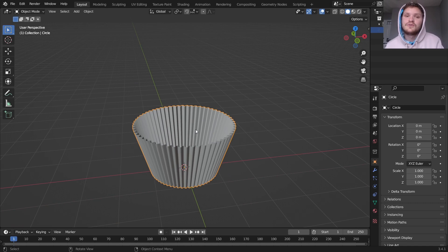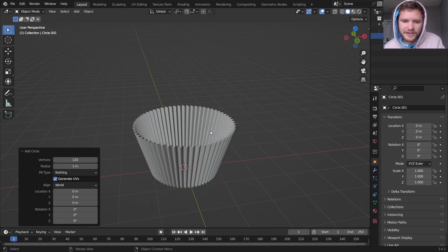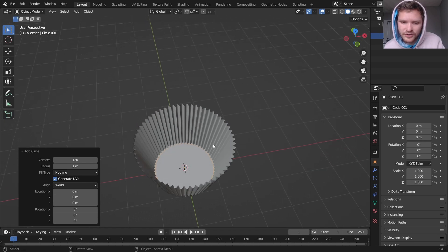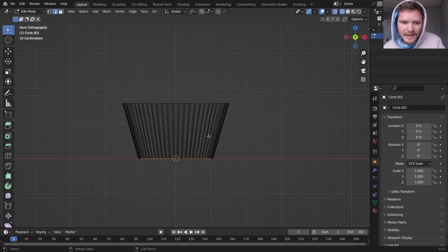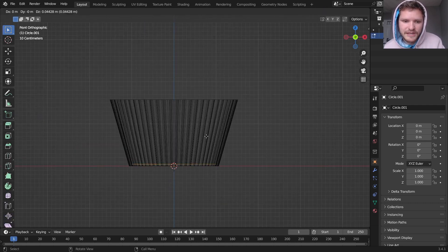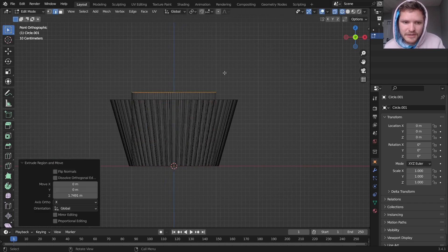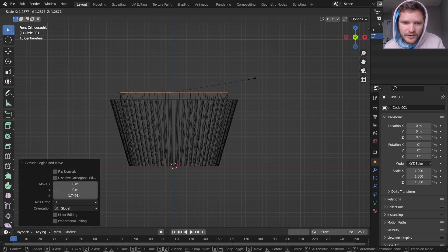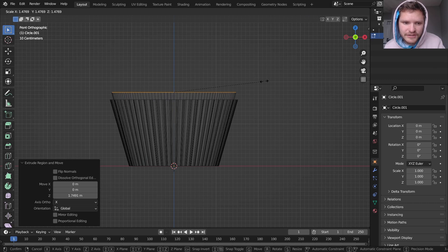Next, we need to make the actual cupcake, which is super simple. All we're going to do is a similar process. We're going to start with a circle, 120 verts, and I'm going to go into edit mode. I'm going to extrude this upwards. This one's going to be a bit taller than the actual sheet.